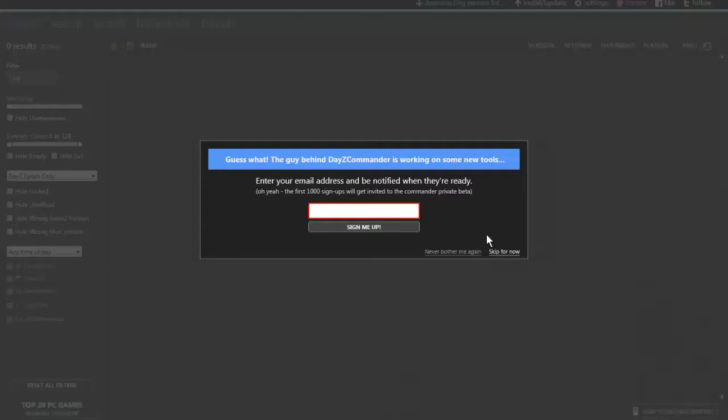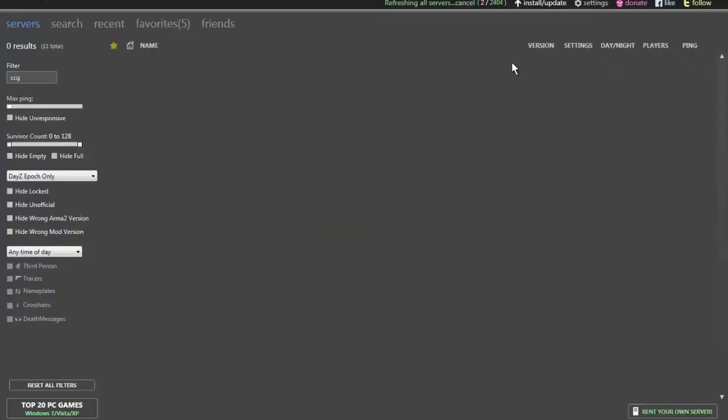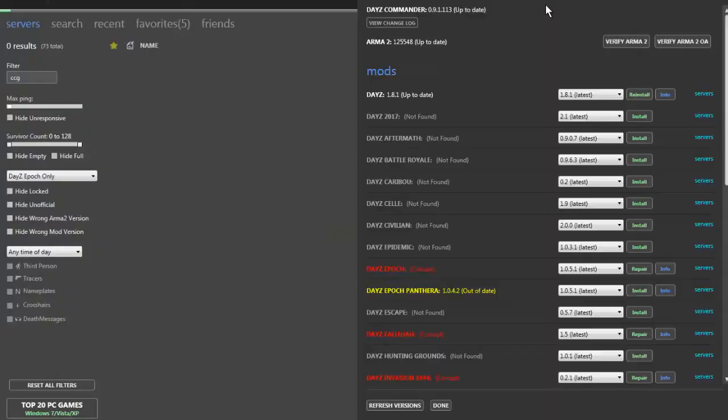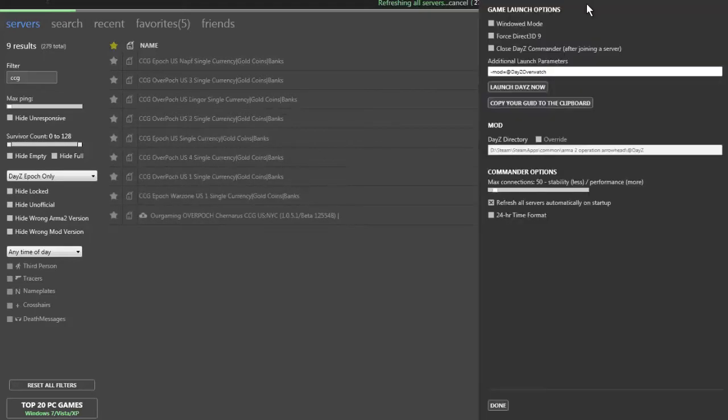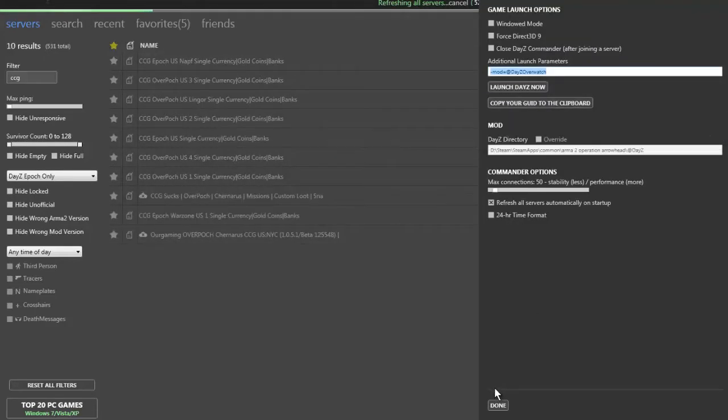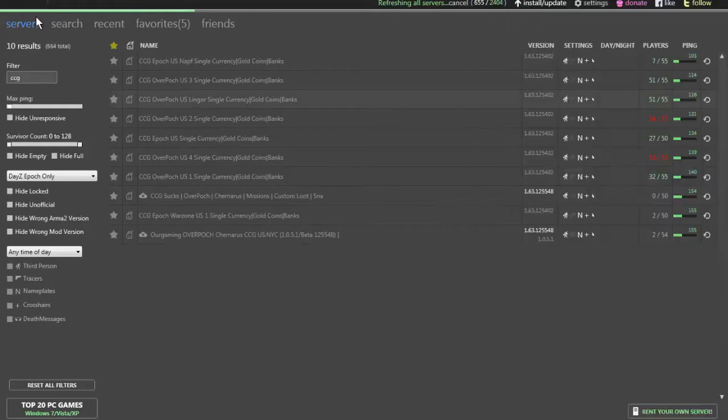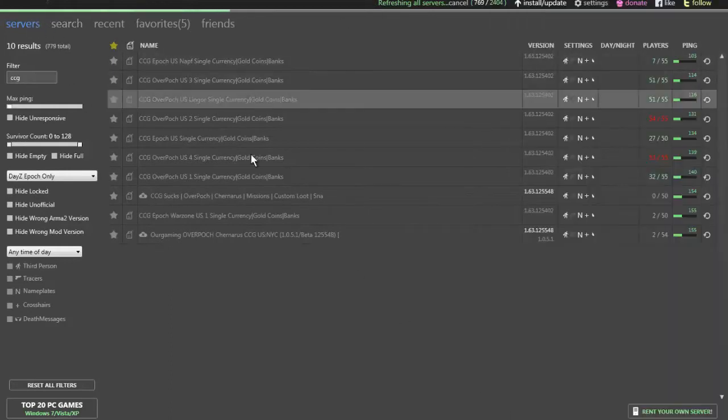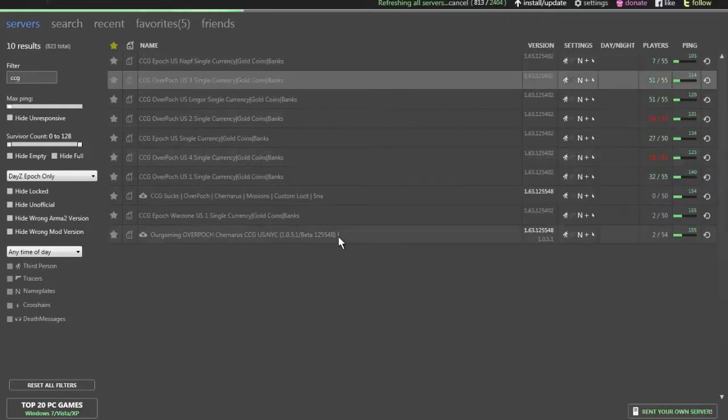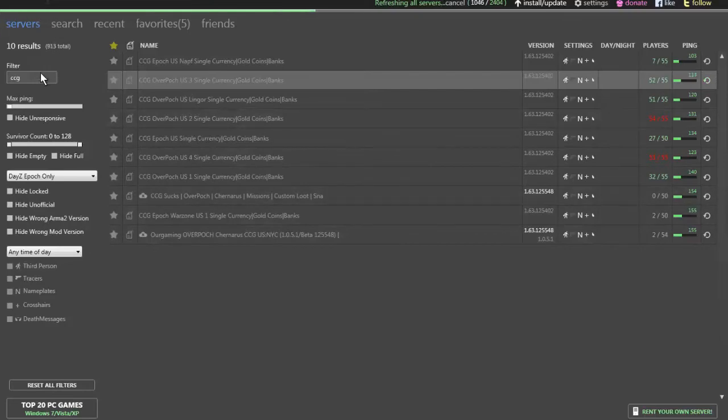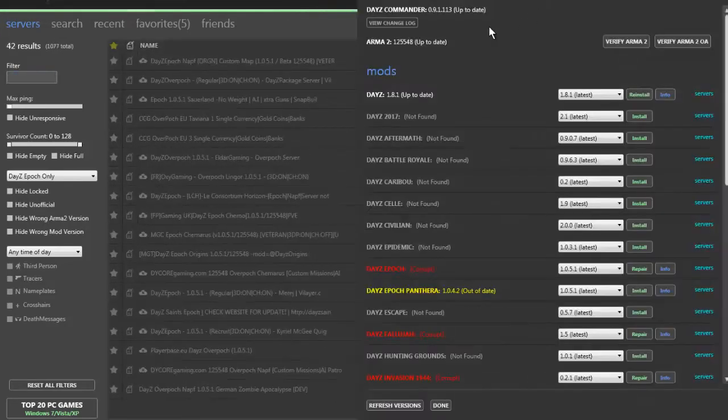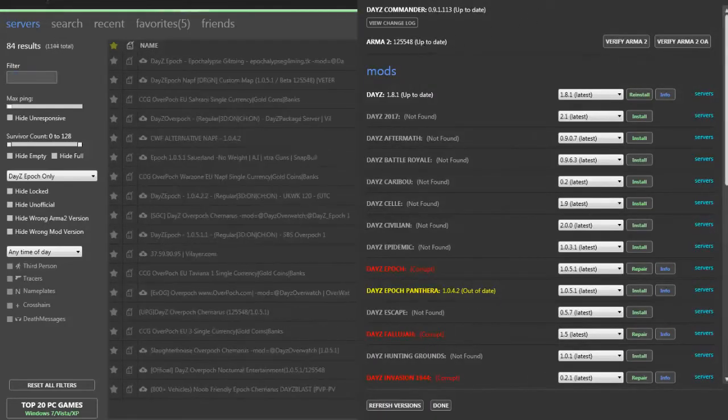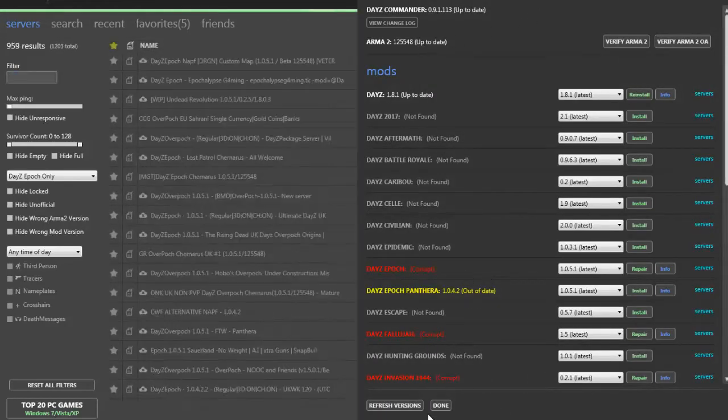If DayZ Commander works, you want to go to your Launch Parameters here and add that. I'll add that to the comments as well. If even CCG servers are showing up as black and white, it's because this is broken. It's just broken.